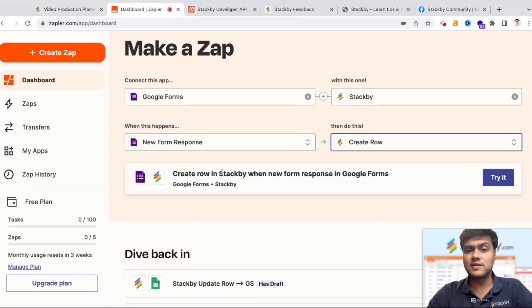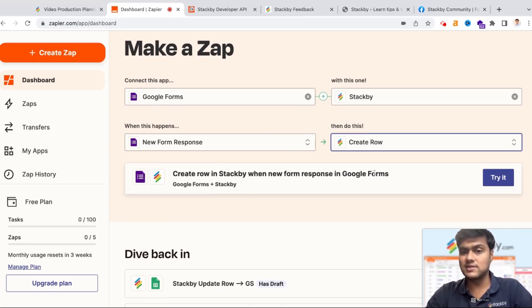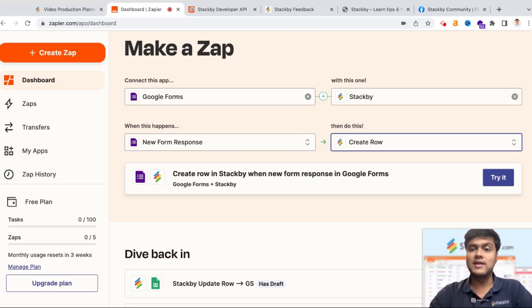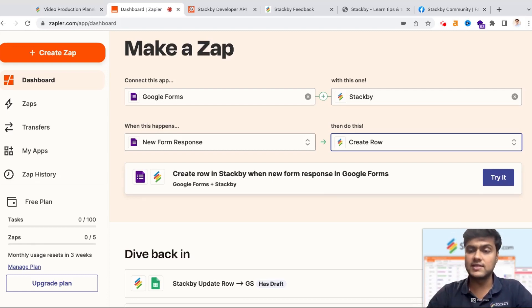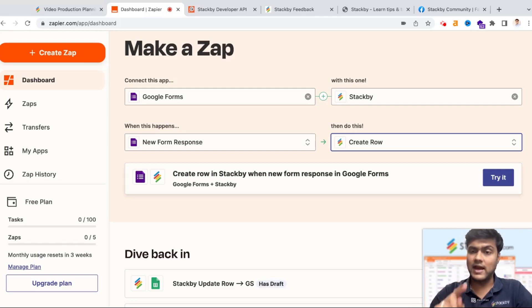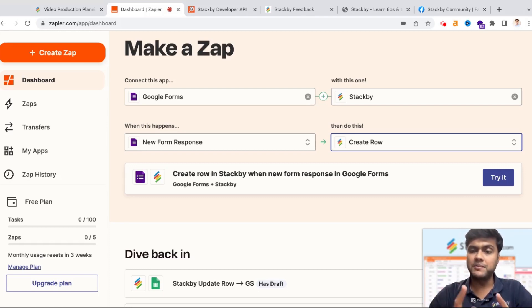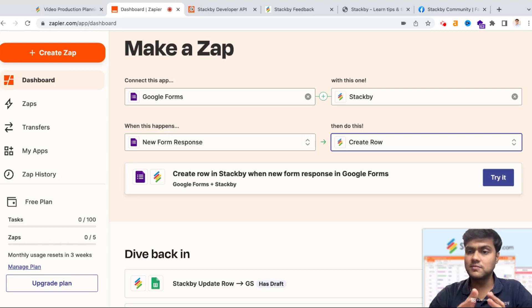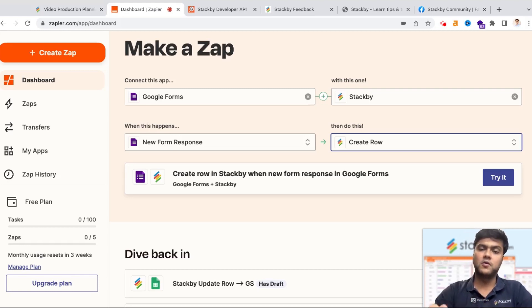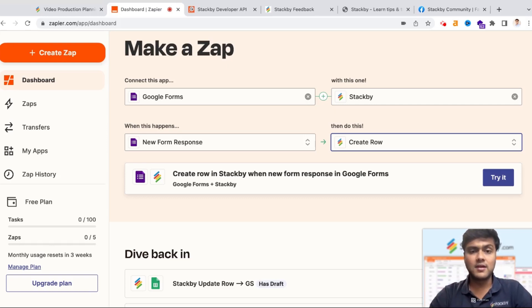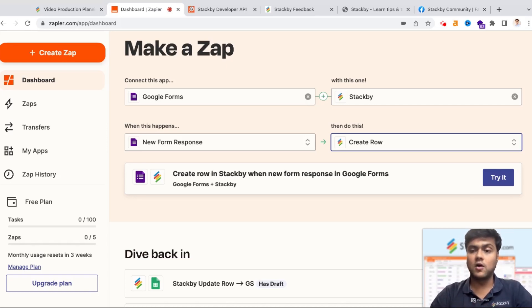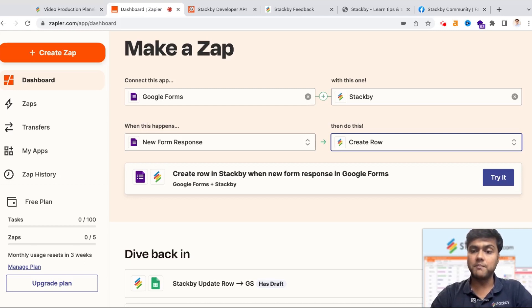In Google Forms the trigger is a new form response, and in Stackby a trigger can be a create row. Basically what it does is it creates a new row in Stackby when a new form response is added to Google Forms. I can easily configure this through the API key in your account settings in Stackby, add it to Zapier, map your data once and just keep it on. As soon as any new form response is submitted to your Google form, a new row is automatically created in Stackby where you can manage your data, organize it, and work with your team to get things done.